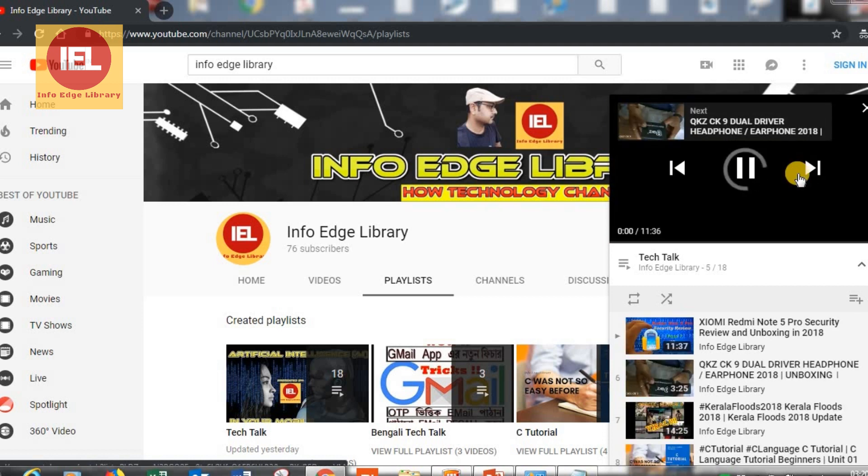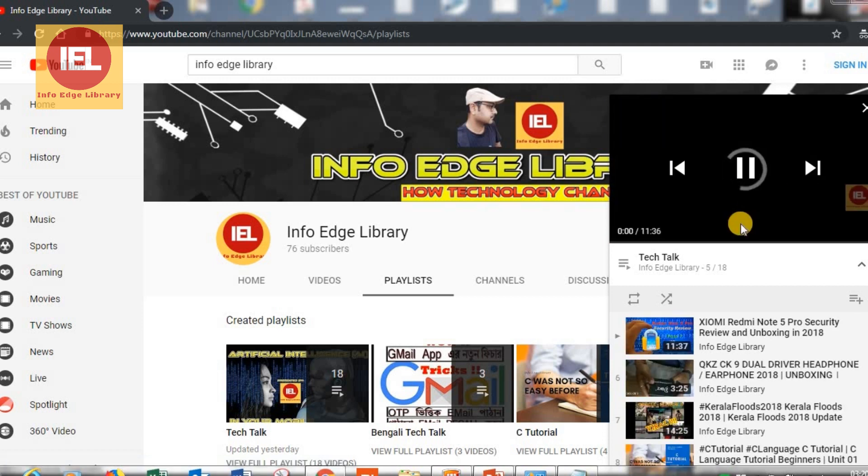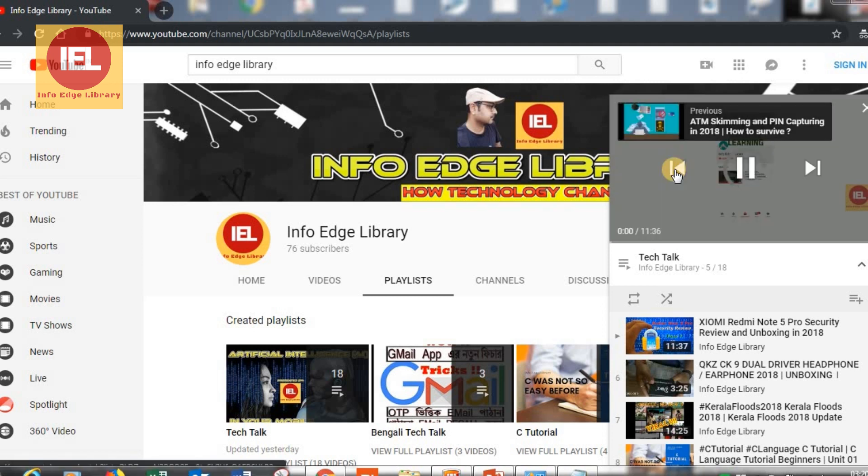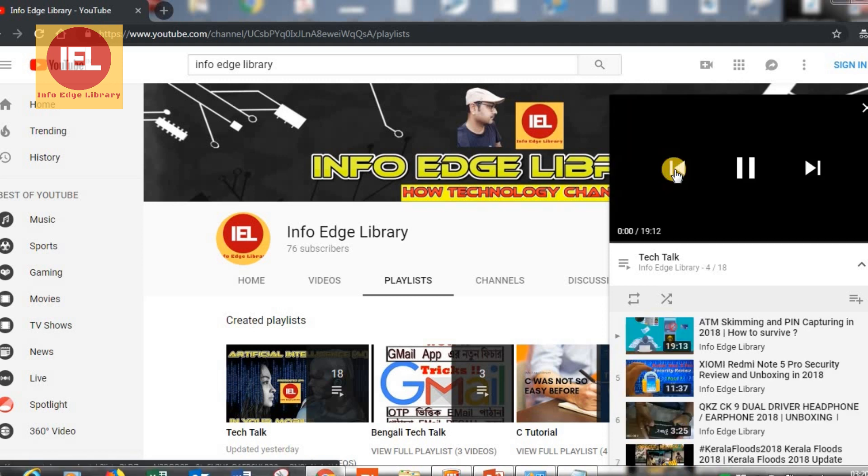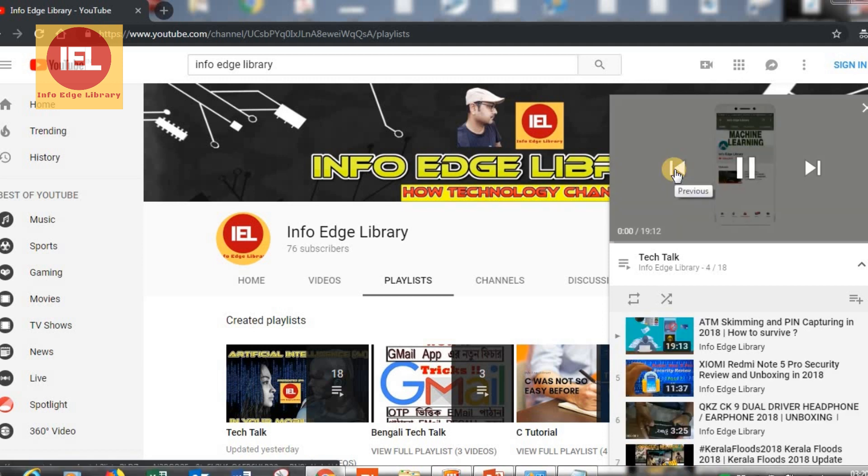See I am moving to the next video or this is the previous button. You can move to the previous video also by using this button.